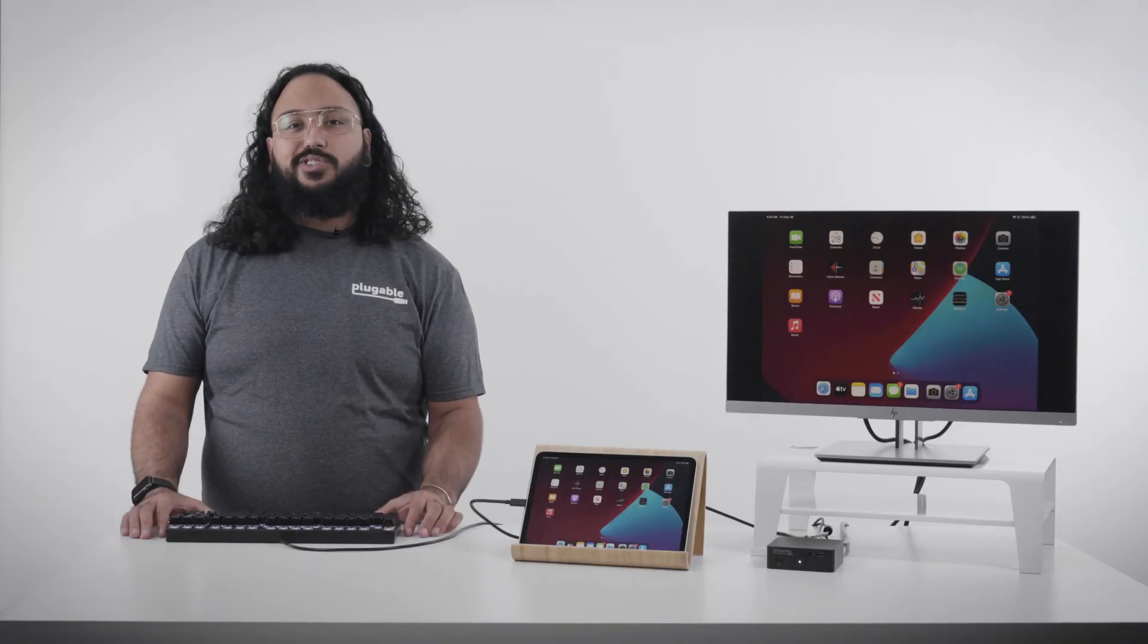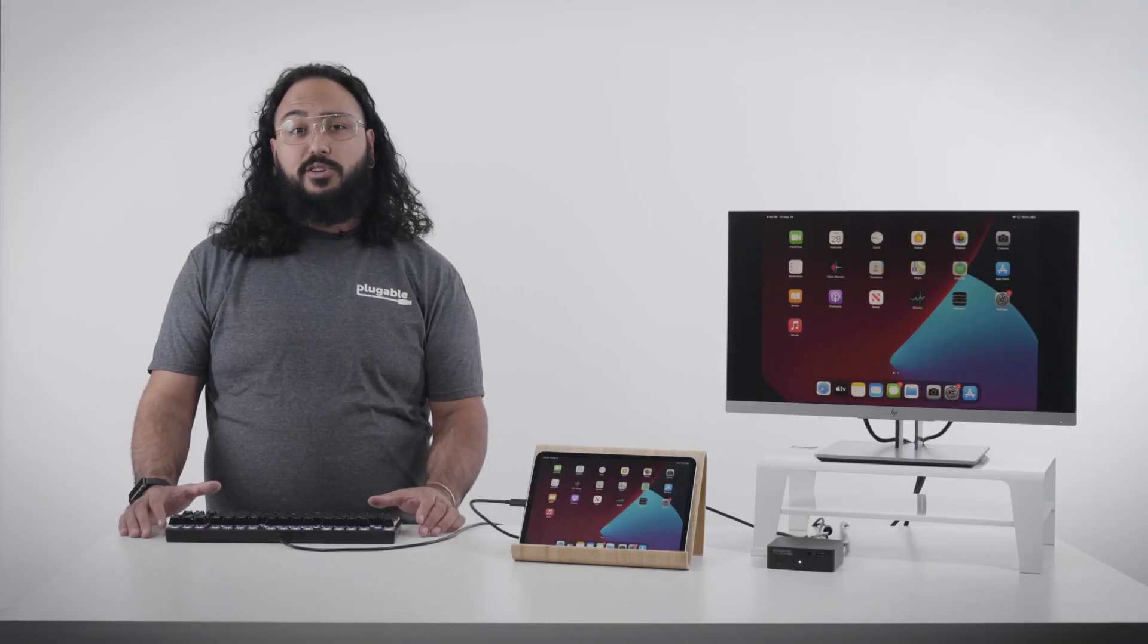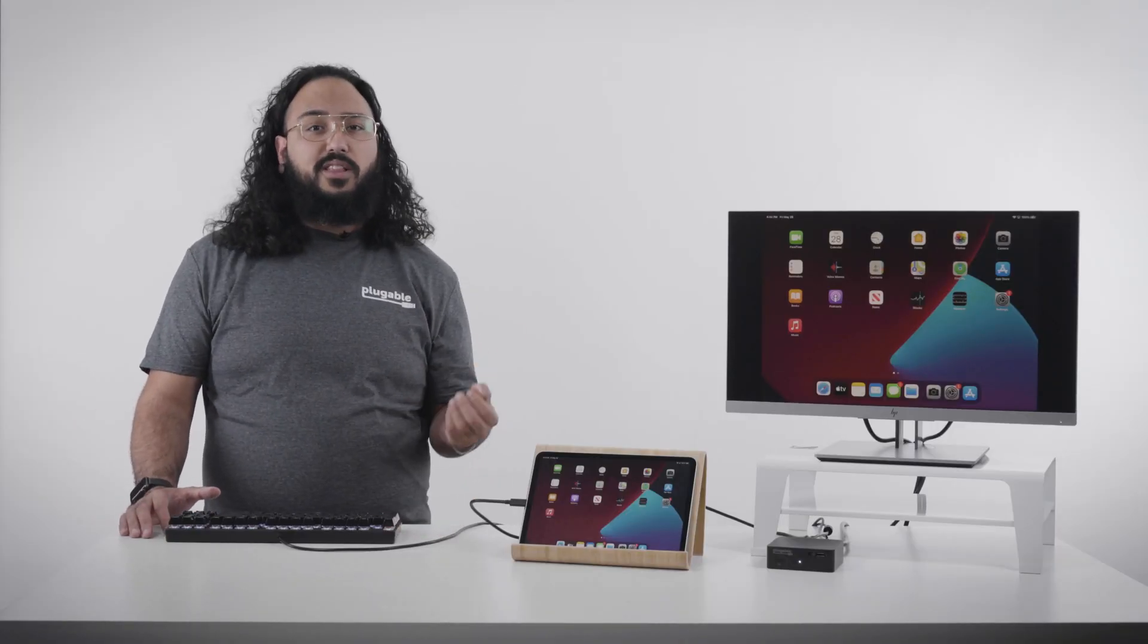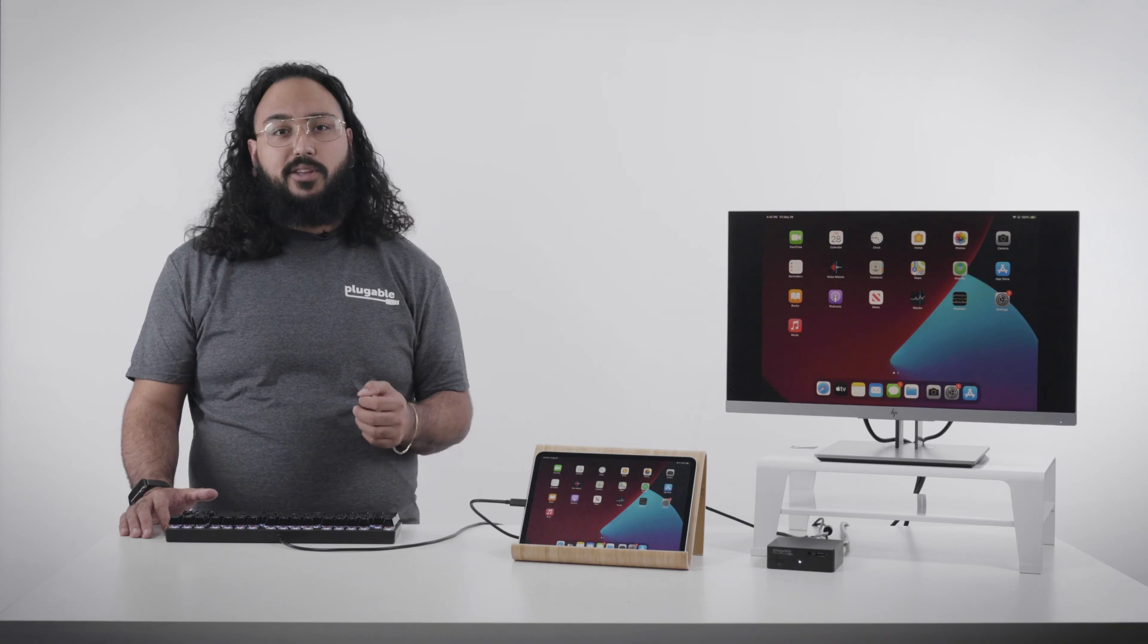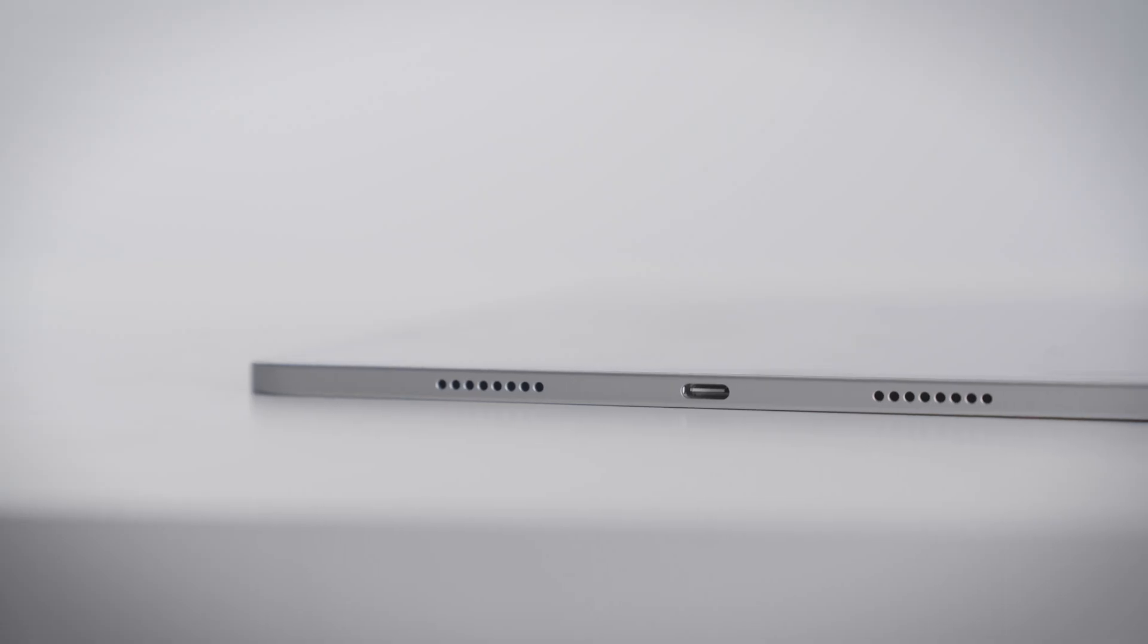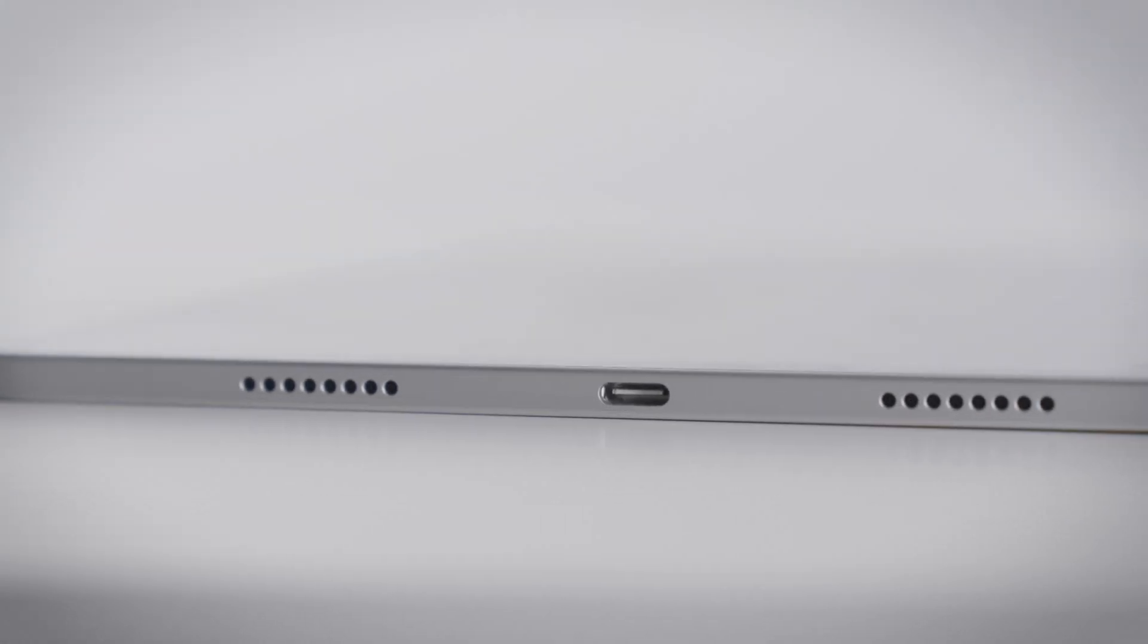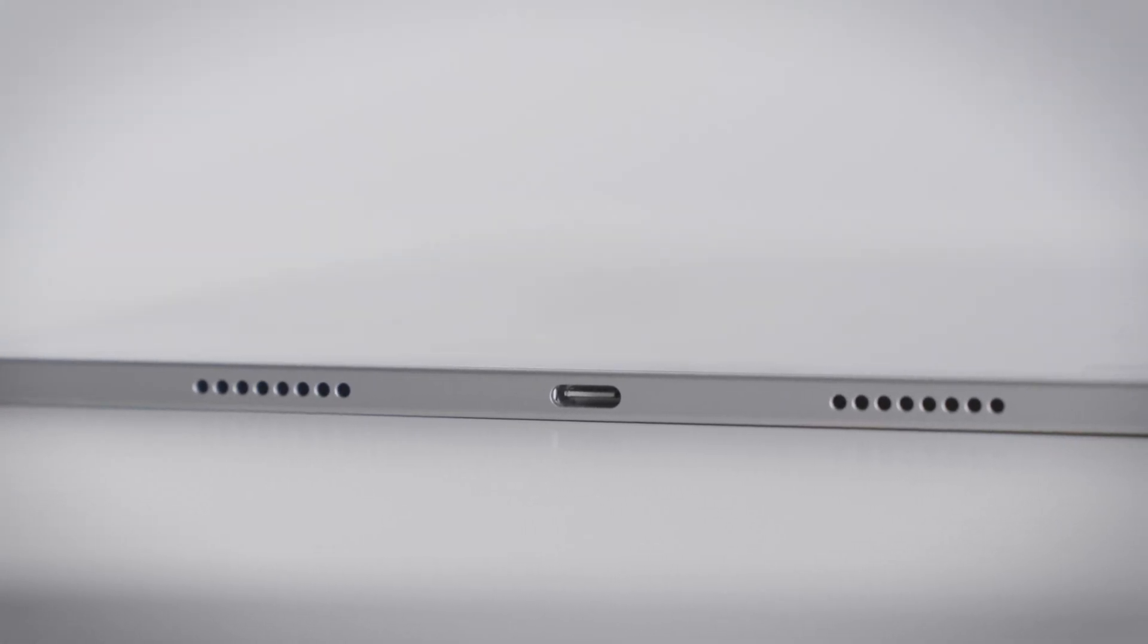There are a lot of great features of the M1 iPad Pro we won't dive into, but what really allows one to expand the hardware possibilities is the integration of the newer Thunderbolt/USB 4 port.